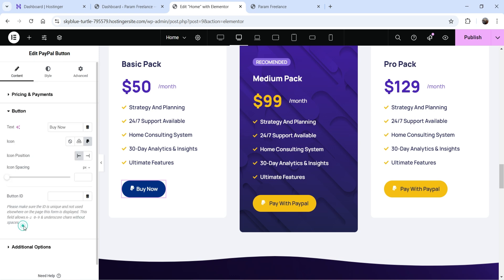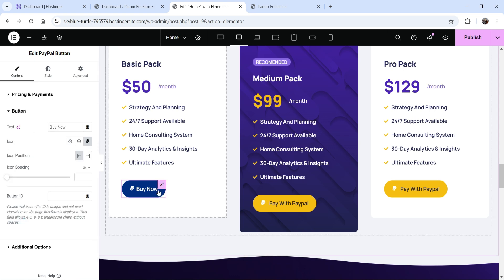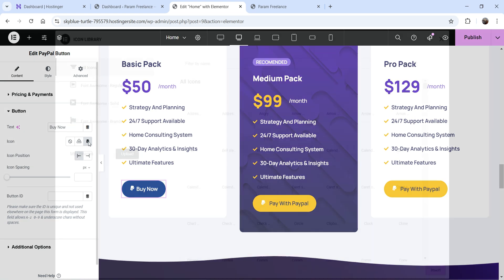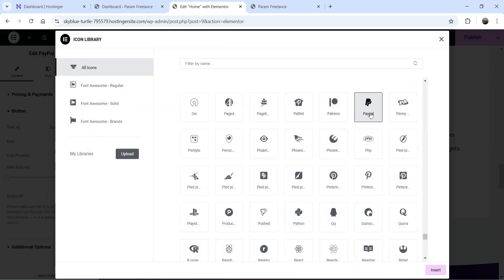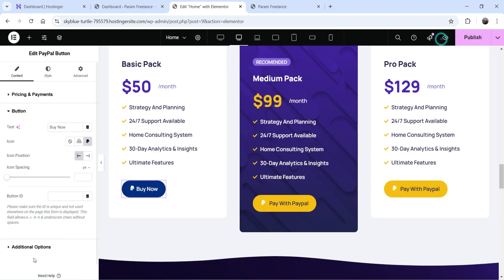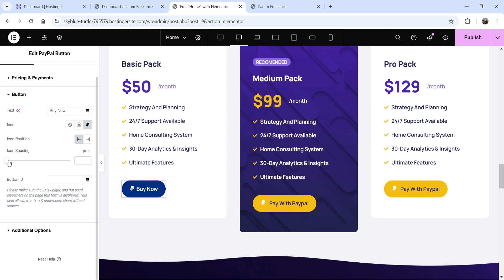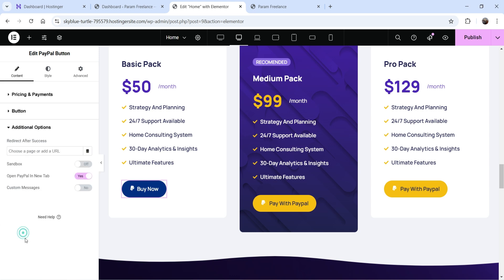Next we have button settings — currently it shows Buy Now, I'll keep it as is. Then we have icon position — the PayPal icon is currently selected. You can change the icon by searching for a different one. Icon position can be set to start or end, and you can adjust icon spacing. Below that you can add your button ID.